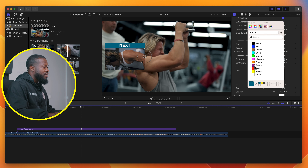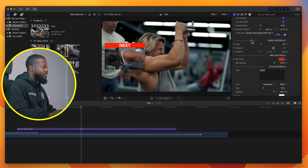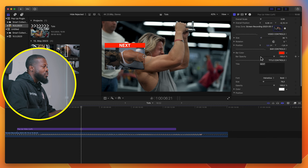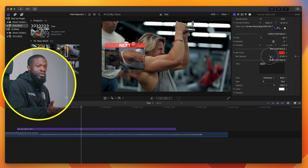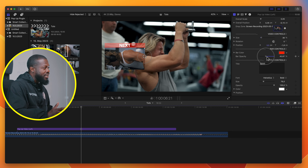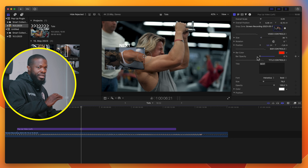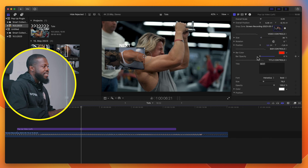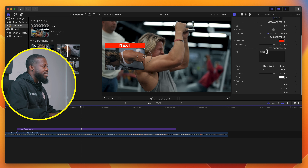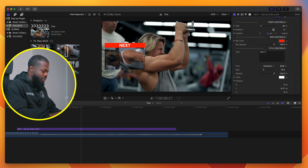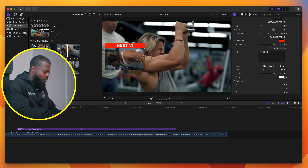With Bar Controls, if you want to change the color of the bar, just click on it and change the color right here — for example, if you want red, you can set that. If you want to reduce the opacity, maybe you don't want the bar at all, just decrease the opacity down to zero and the bar will disappear.